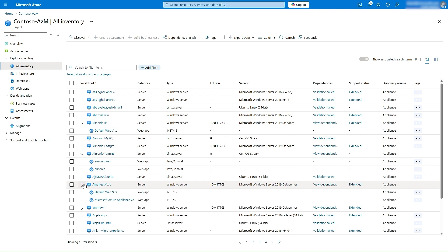The All Inventory view helps you identify the infra, web, and data tiers of your applications, covering Windows, Linux, and SQL servers, as well as installed software.